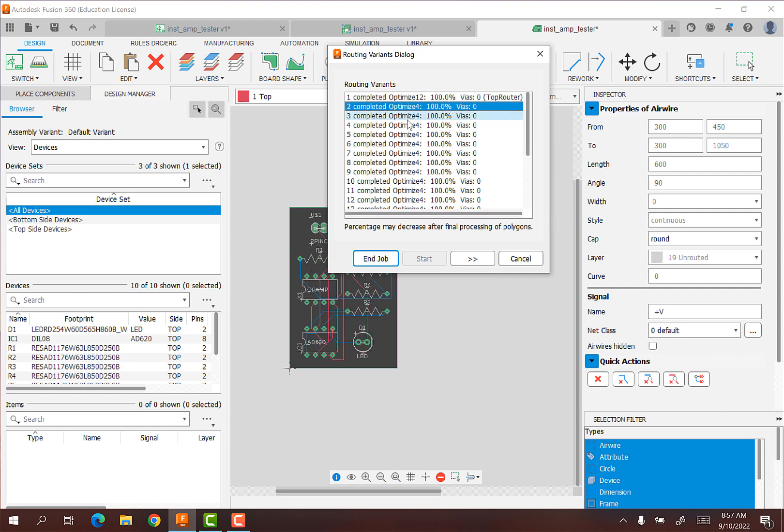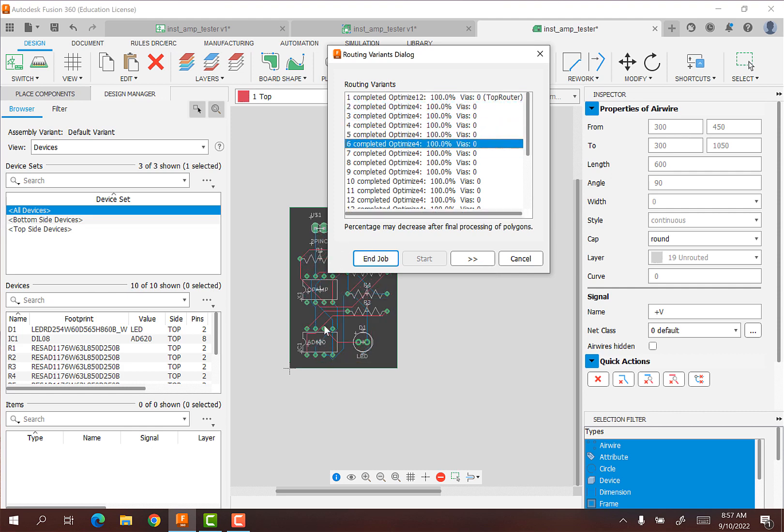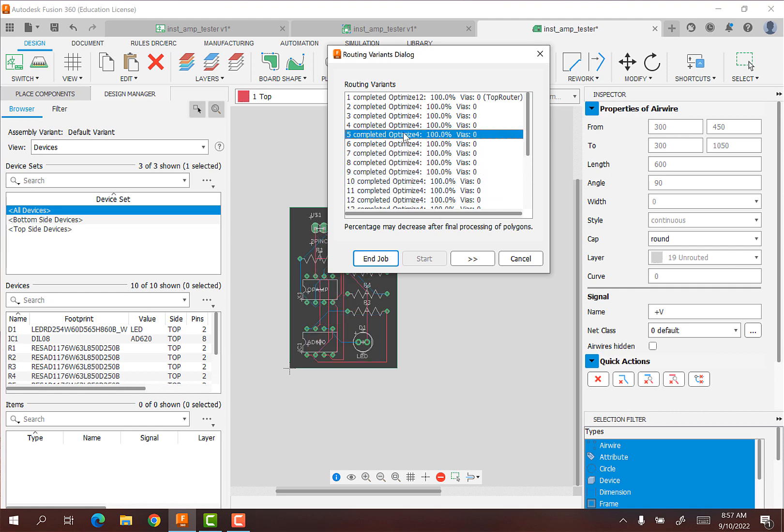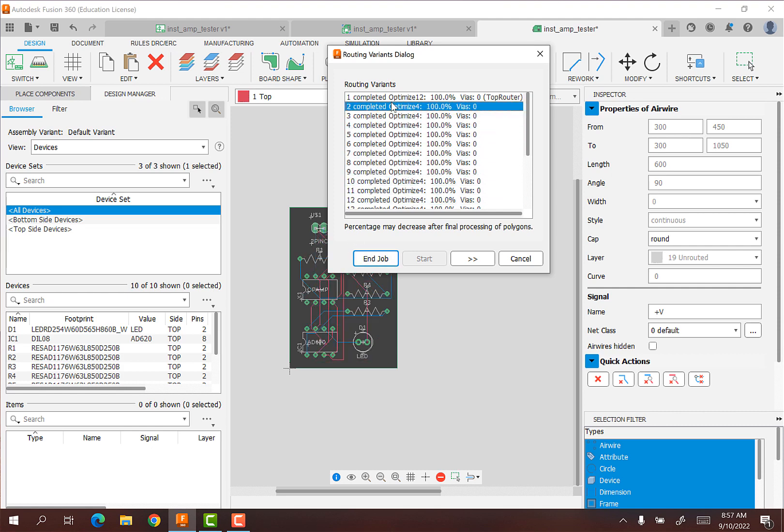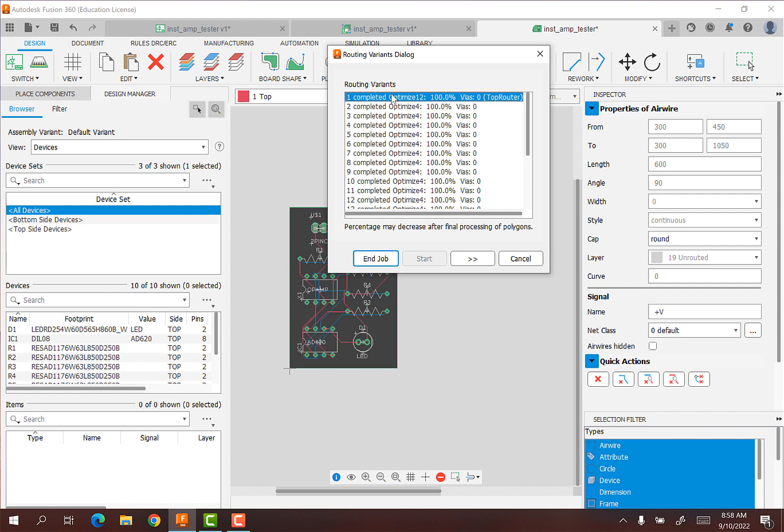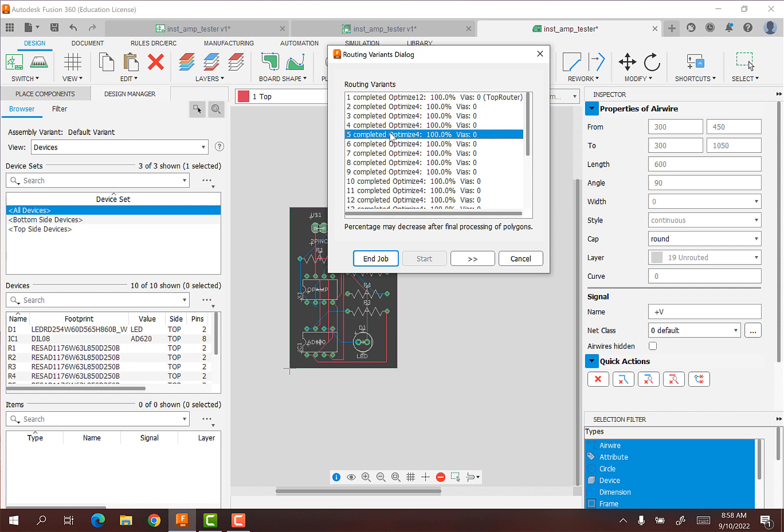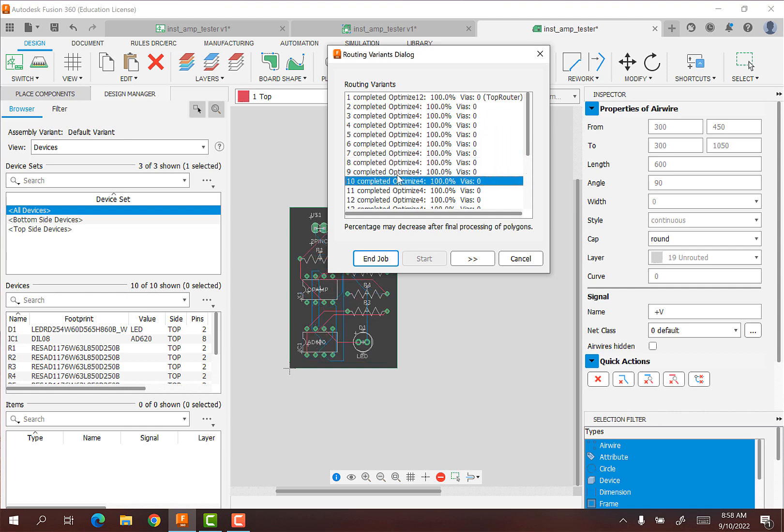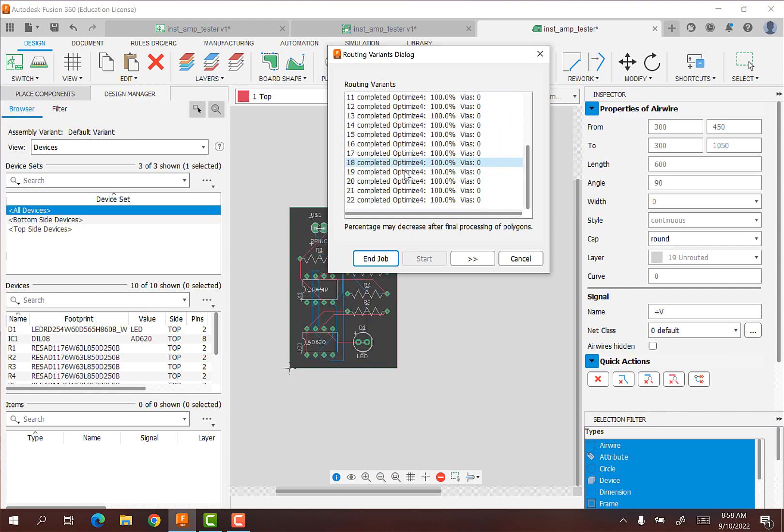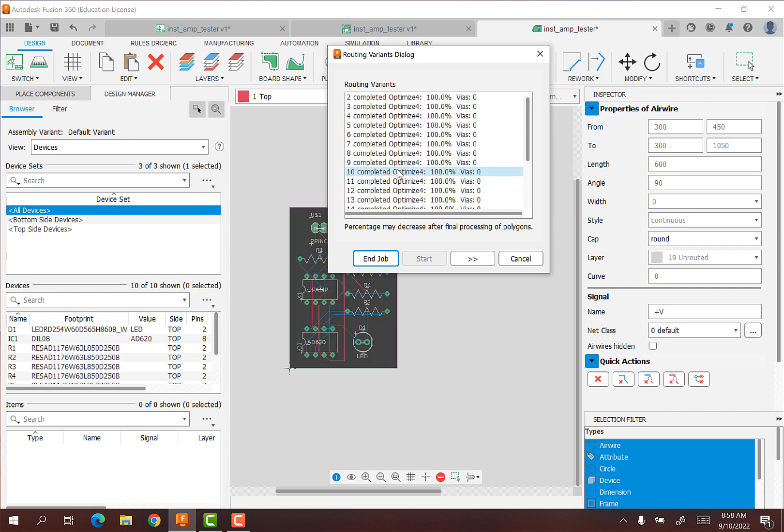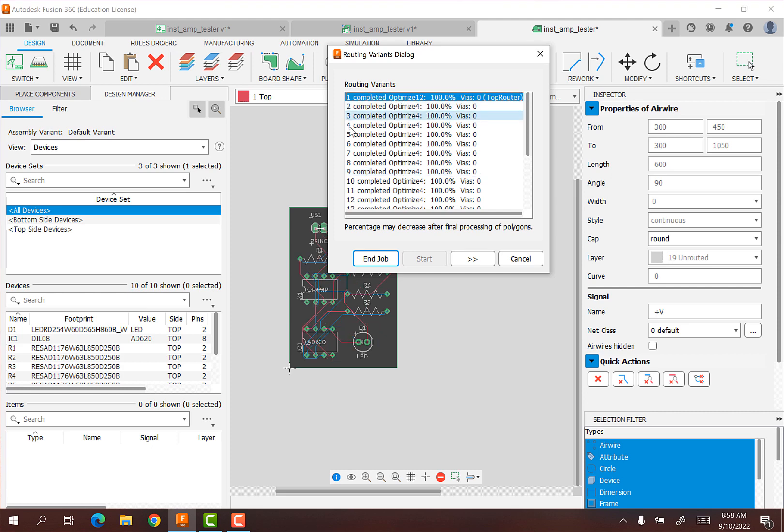Each of these is a different route. And you can see the different routes here laid out. Red means it's on the top of the board. And blue means it's on the bottom of the board. There may be a good reason to choose one versus the other. And so that may be something you're interested in looking at. I'm just going to go ahead and choose the top one. And I'll hit end job.